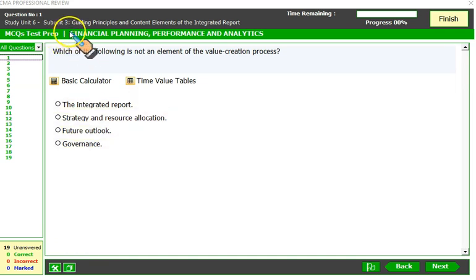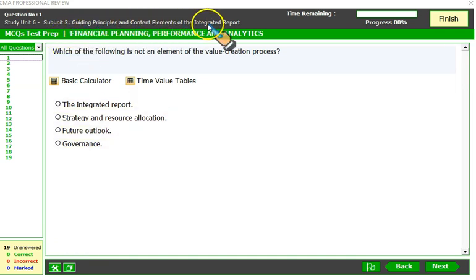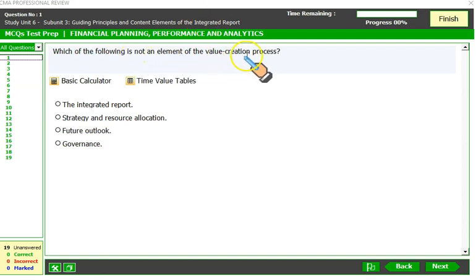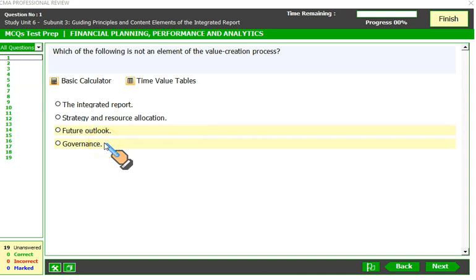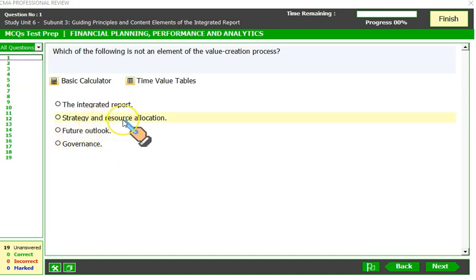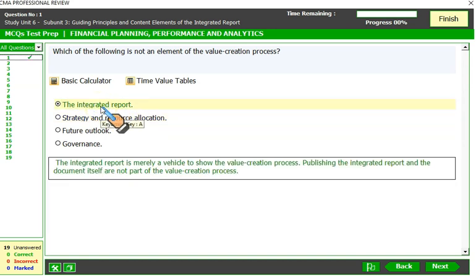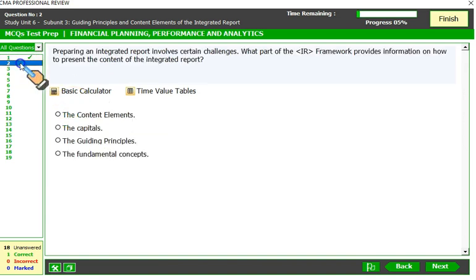The next topic is guiding principles and content elements of the integrated report. Which of the following is not an element of the value creation process? Governance is a value creation process. Future outlook and strategy and resource allocation are also value creation elements. The integrated report itself is the end result — not the process itself.